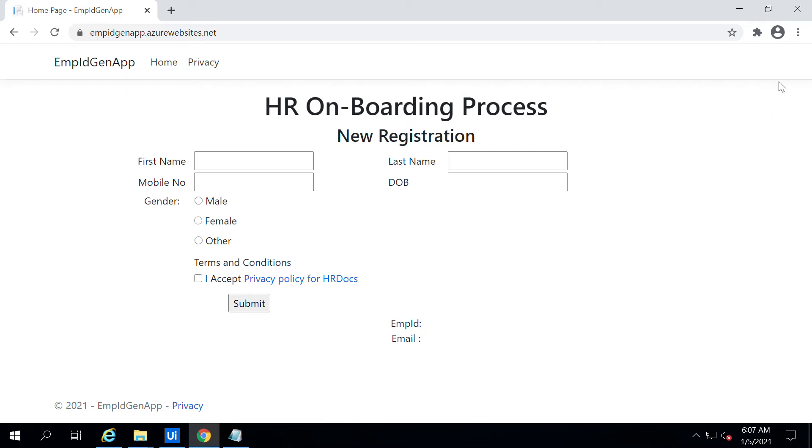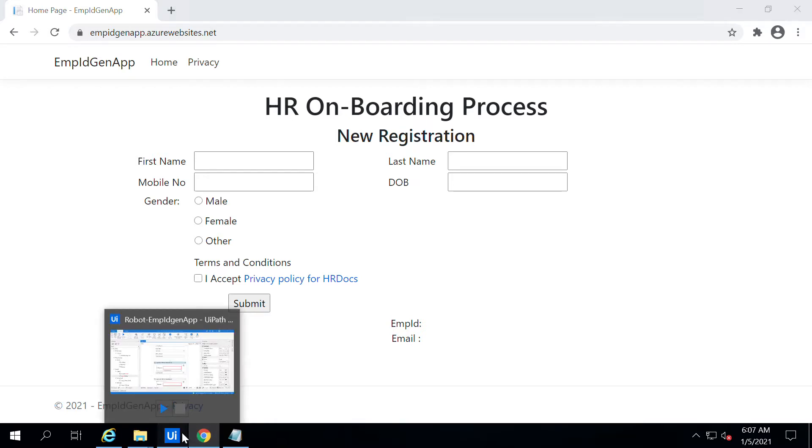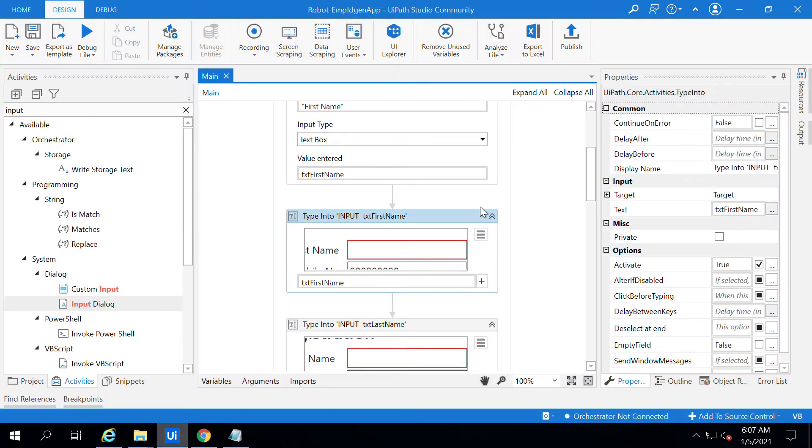Alright, welcome back. In the previous session we've seen how to automate the onboarding process website. In this video we will go a little bit further.